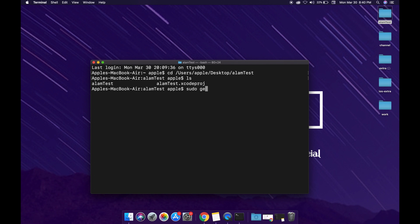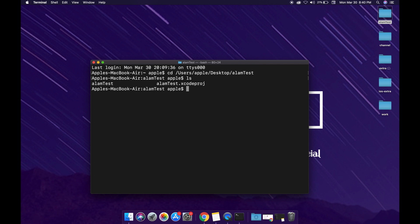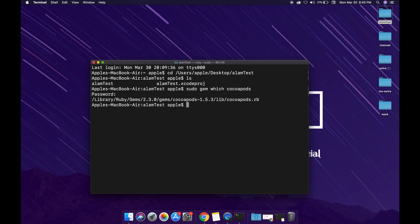Now I'm in my project folder. I need CocoaPods. To install it, you write: sudo gem install cocoapods. CocoaPods helps us download third-party libraries and integrate them with our Xcode project. I already have CocoaPods installed, so I'm not going to install it again. To check your CocoaPods version, write: sudo gem which cocoapods — and as you can see I have version 2.3.0 / 1.5.3.